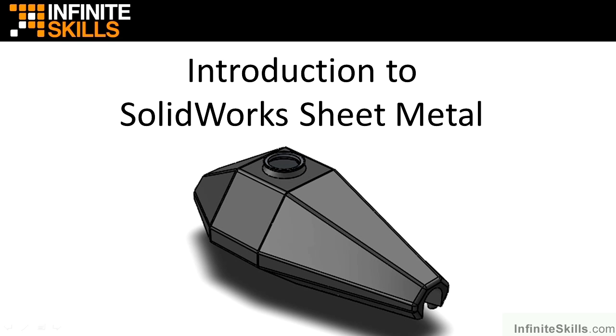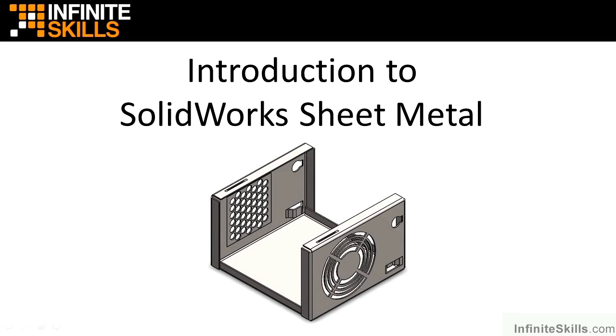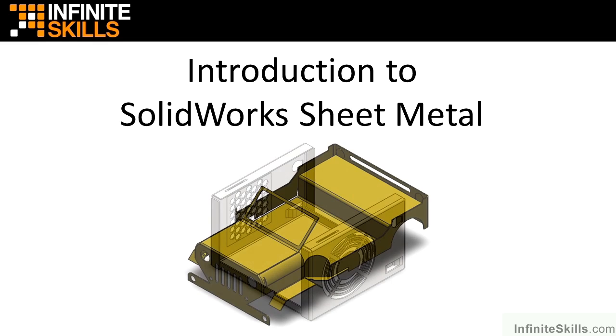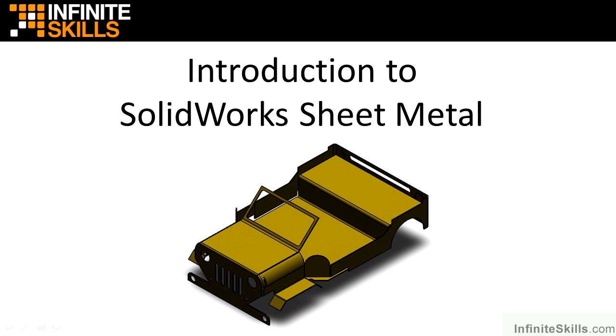Using SolidWorks you can design sheet metal parts and assemblies. You can also convert SolidWorks models or imported CAD models directly to sheet metal models and automatically input your own bend radius, thickness, and k-factor.